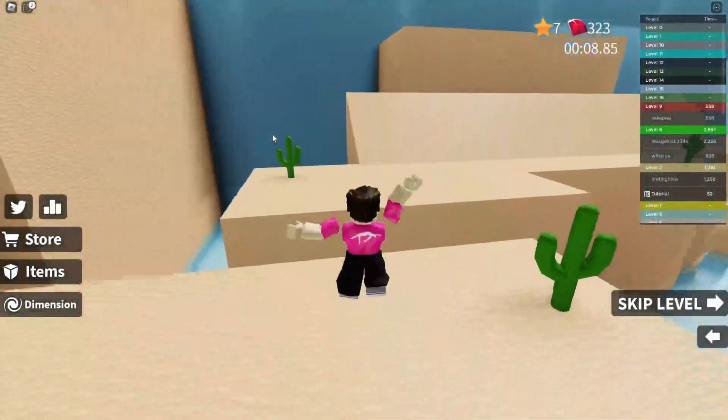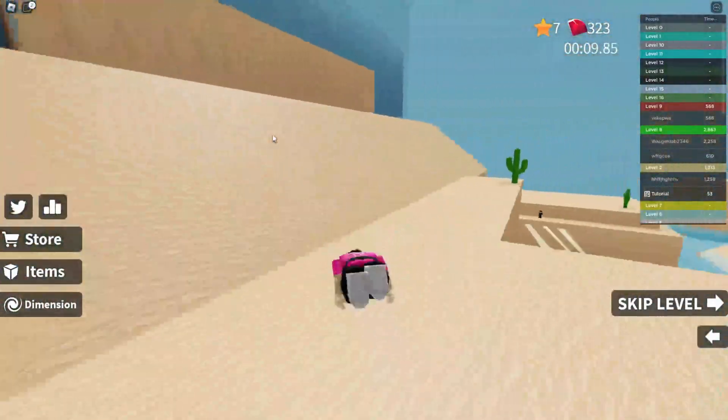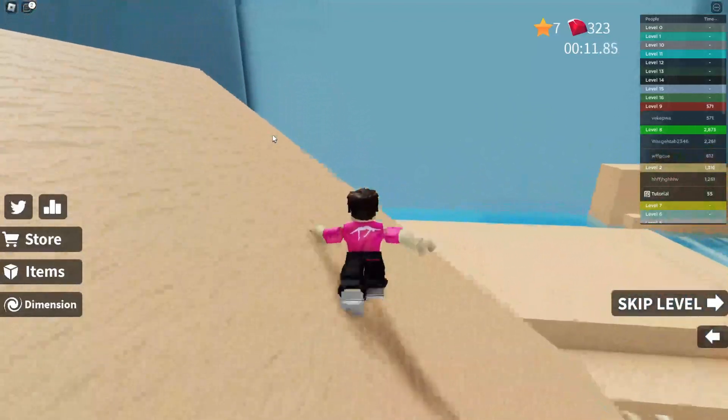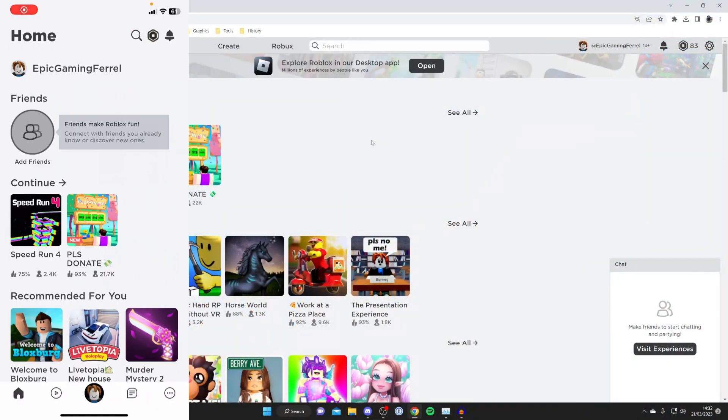I'll be showing you how you can do this on a computer and on a mobile device as well, as you can see I've got both on my screen right now. So the first thing you need to do is go into your settings.